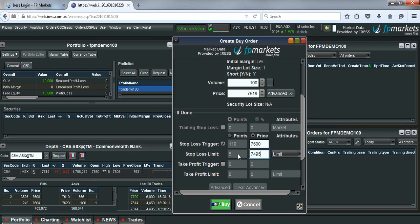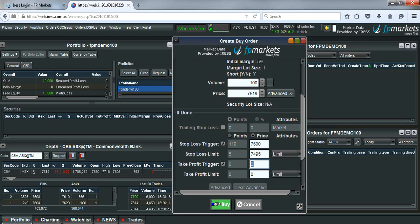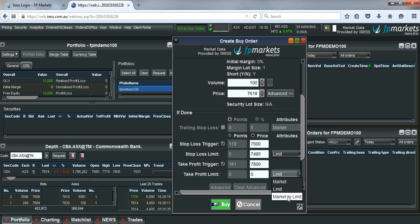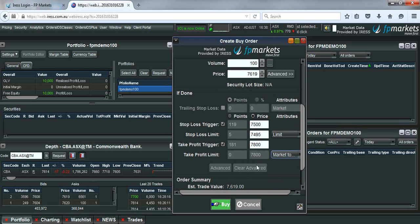Now this is exactly the same for the take profit as well. You just choose a trigger price. So in this case we may choose $78. And again a limit price for the order. Or we might set market to limit in this case.